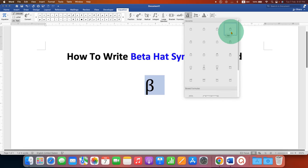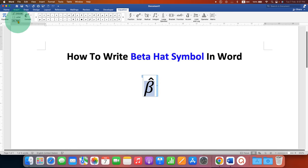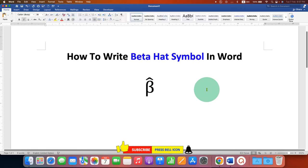After clicking on this option, you will get the beta symbol with the hat. If it turns to italics, just click on ABC text and remove the italics. In this way you can type beta hat on keyboard in Word document.